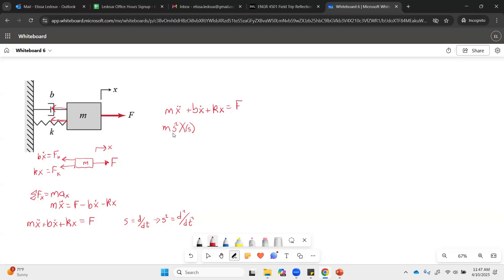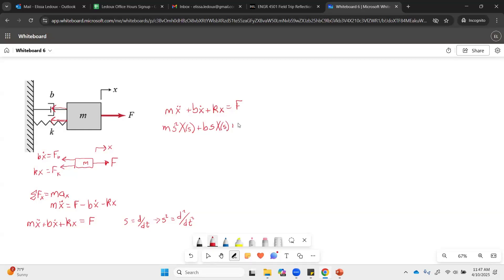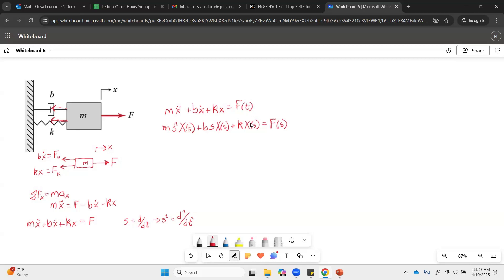So we have M times S squared times X of S. And then plus B, times S, times X of S, and then plus K. And this X doesn't have a derivative, so that's just K times X of S, equals, and the F gets transformed to, just becomes F of S, instead of F of T, like it was before.